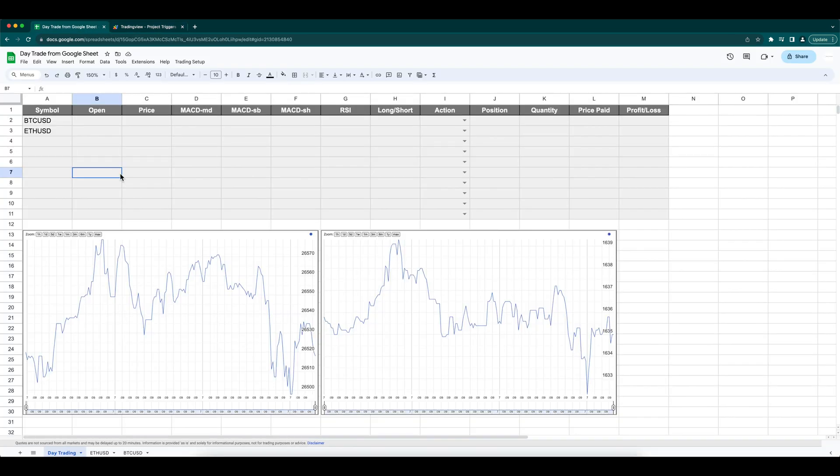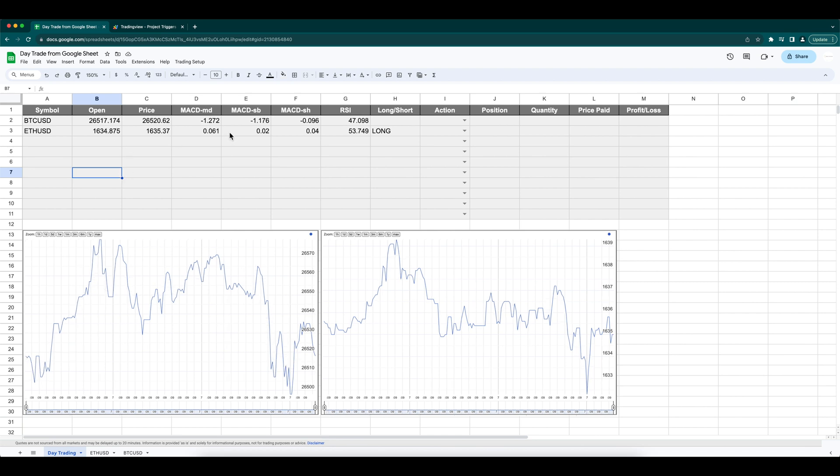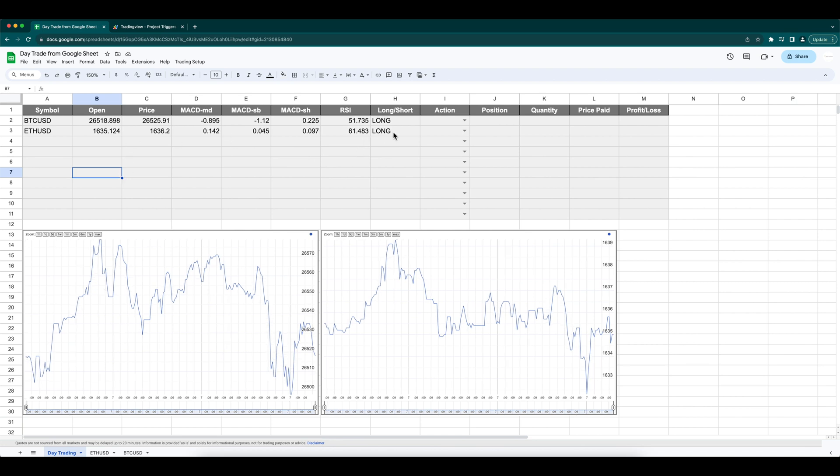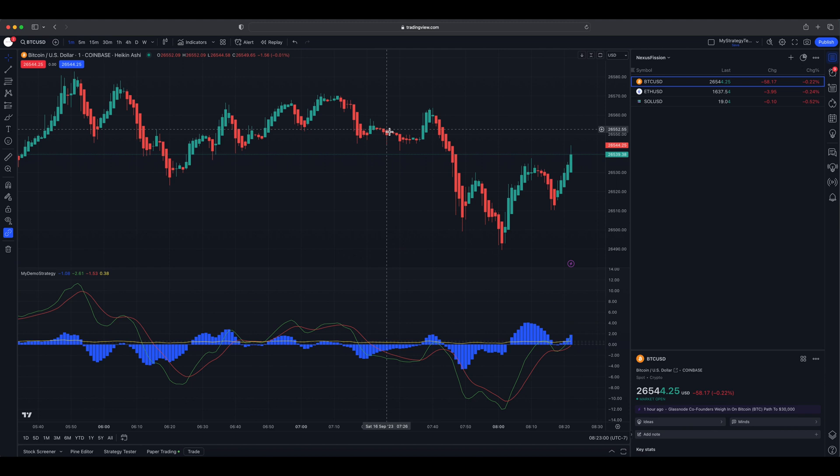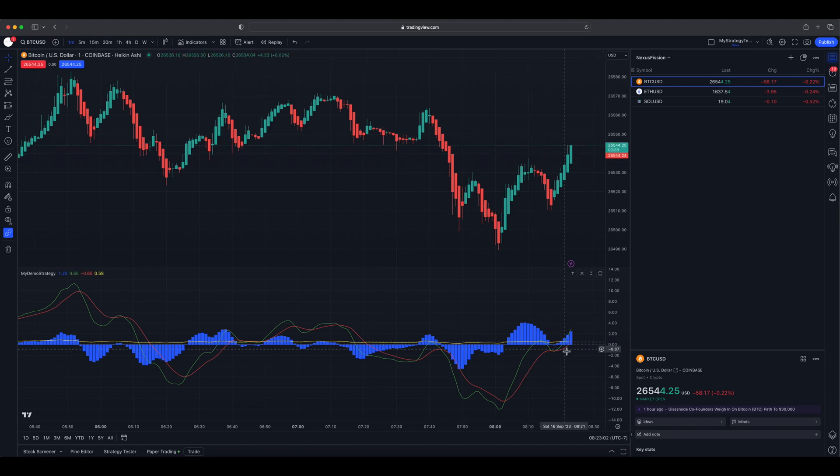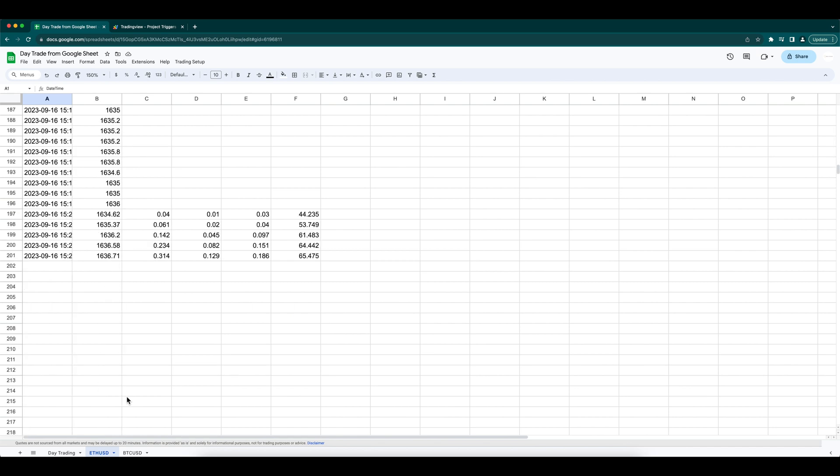Now, we need to wait for the live data feed. Okay, here it started to populate the data and also it satisfied a long signal. Let's see in TradingView if that's right. Yes, we could see the signal was right for long. We can also see that the MACD and the RSI started to fill up.